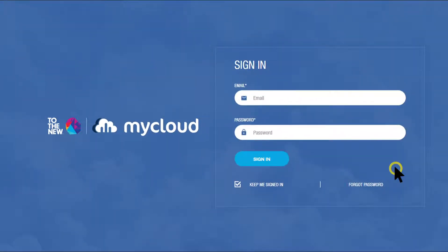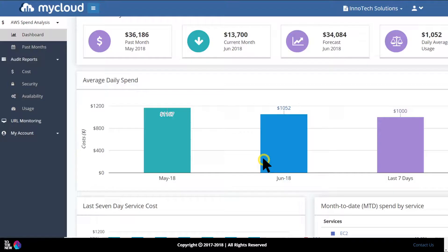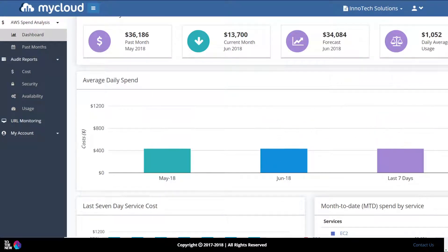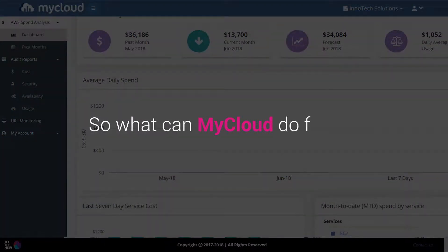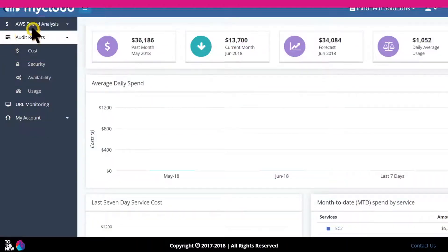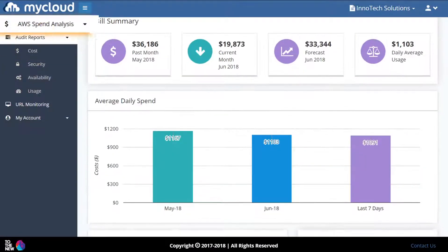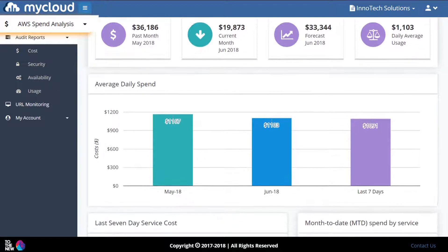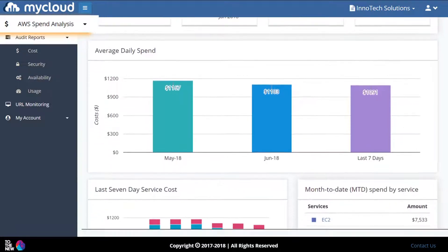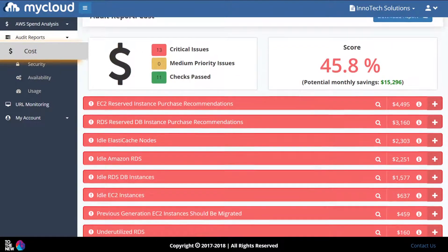Introducing My Cloud — a unique AWS cloud usage analytics and optimization platform that can help you reduce cloud spend drastically. My Cloud provides AWS spend analysis with usage trends and forecasts.